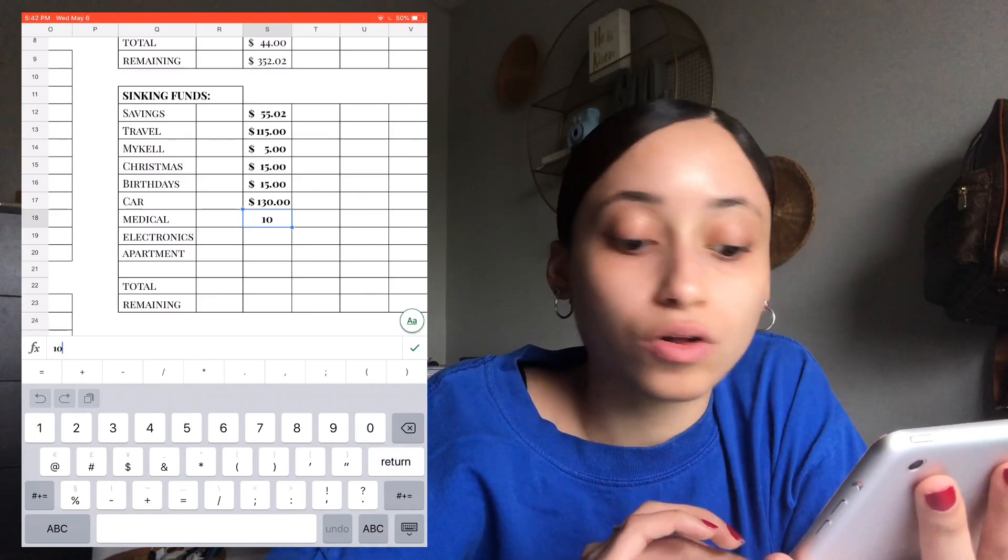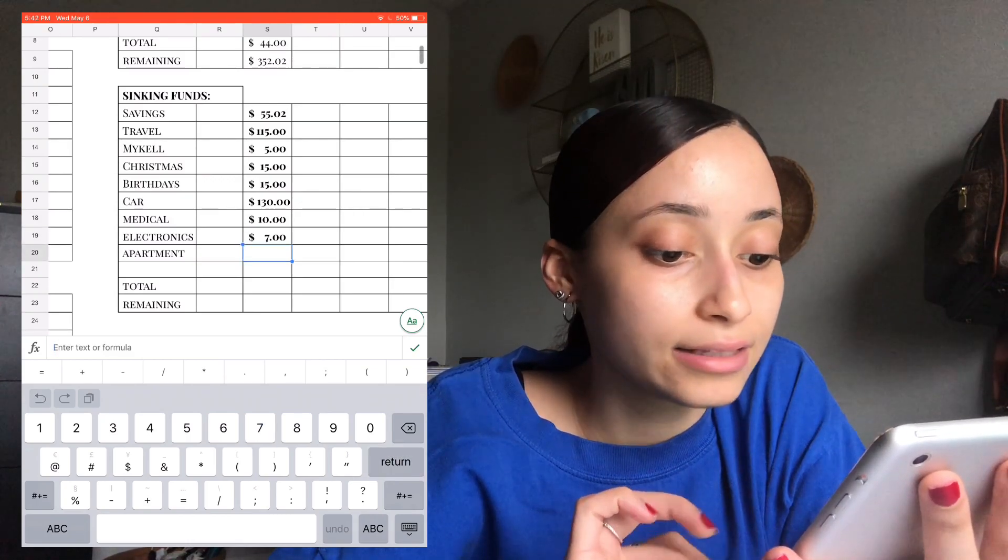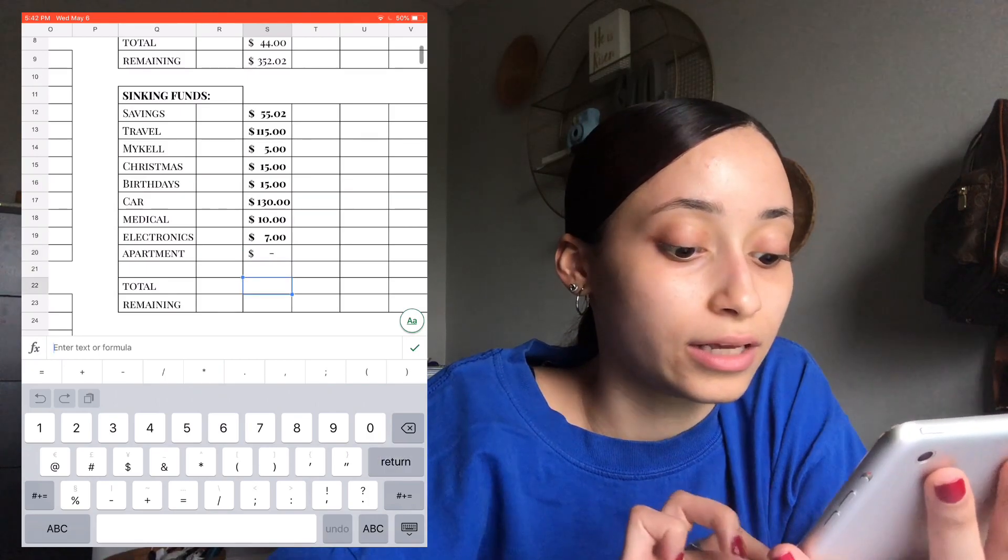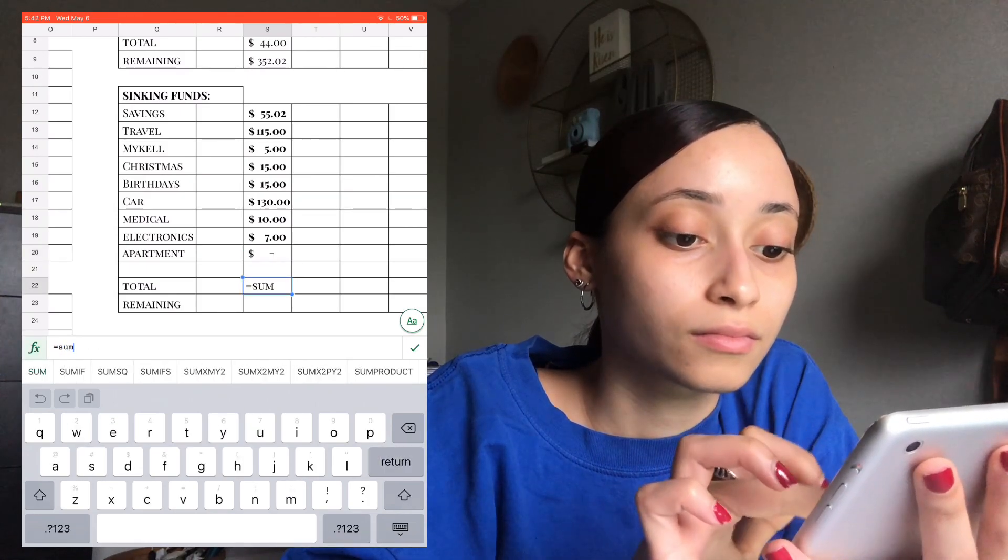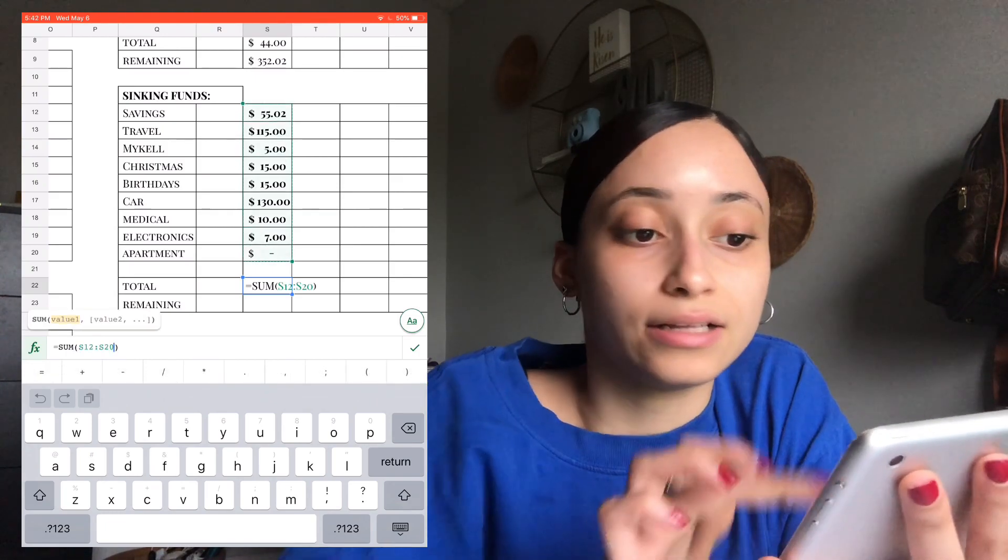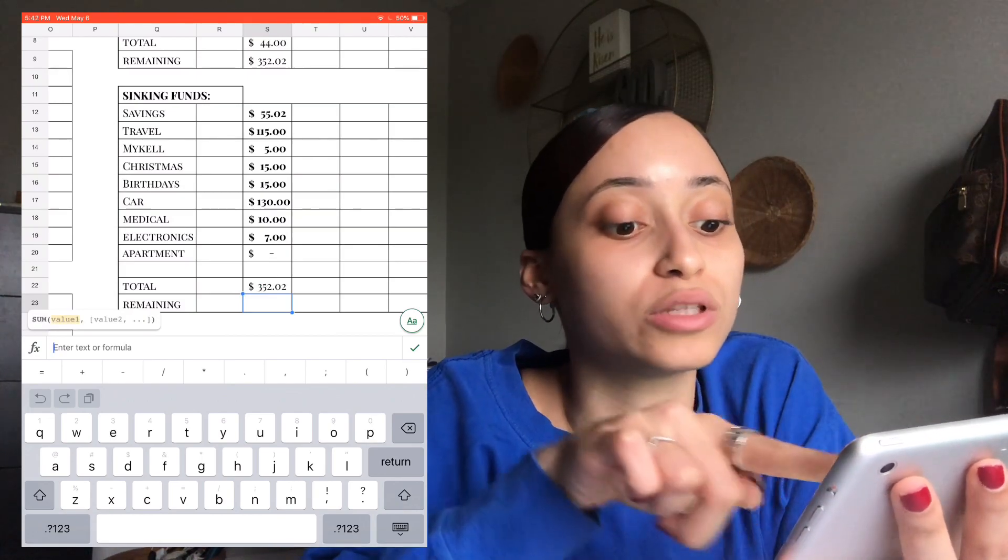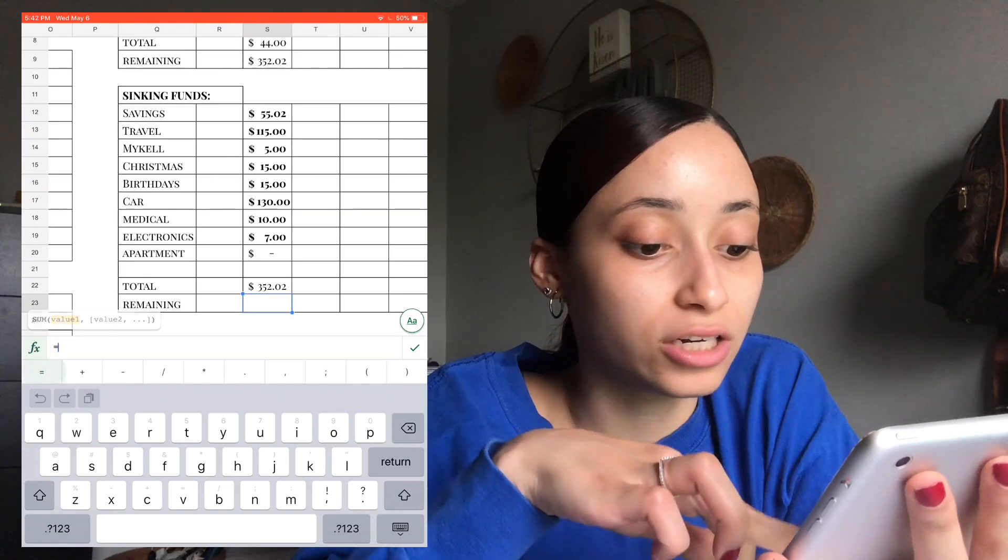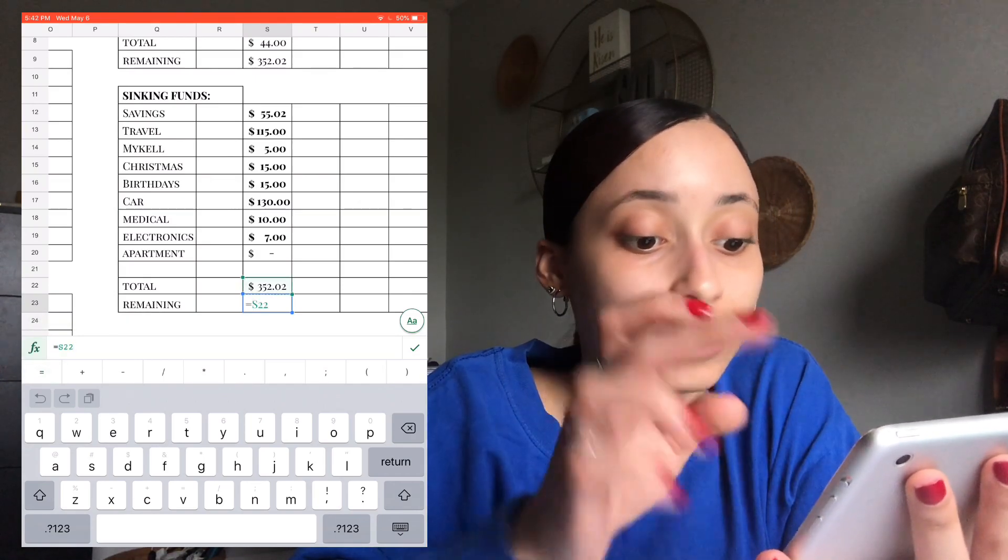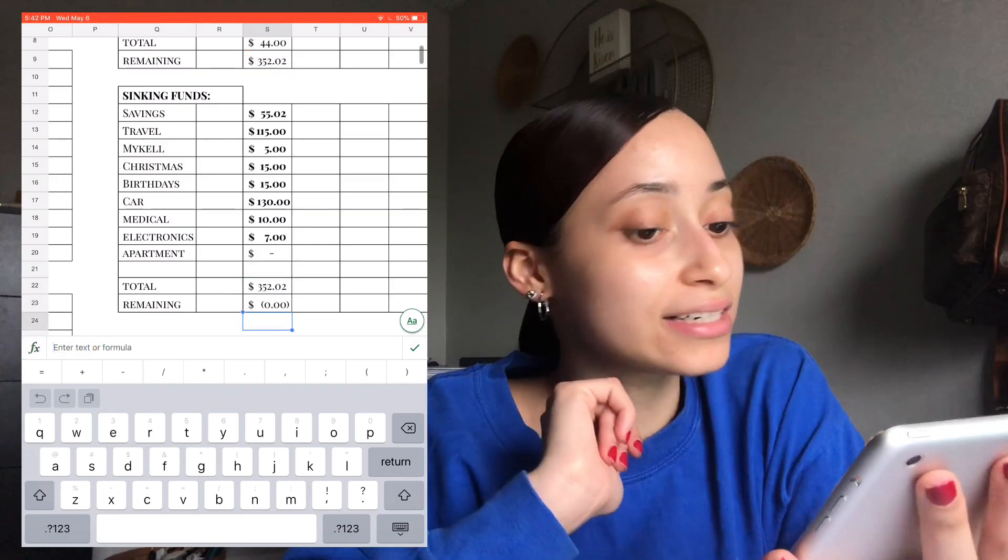$10 for medical, $7 for electronics, apartment, nothing yet. And then the total for this is... Return. As you can see, it's exactly $352, which is what the remaining had. And I like to do... The way I like to do my budget is to close it out so it's zero. And that's exactly where we're at.